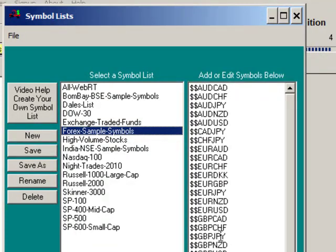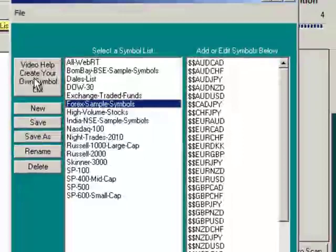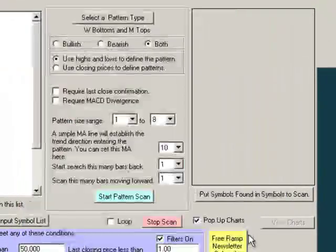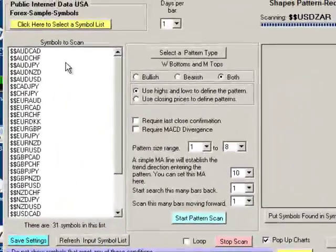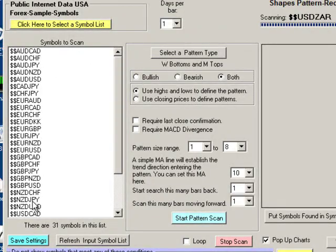On the right hand side, you can see the symbols in the sample. Up in the upper left hand corner, if you want to make your own list, there's a video here that will show you how to make a custom list. Now, I'll select use this list and I have my forex symbols I would like to scan on the left hand side.